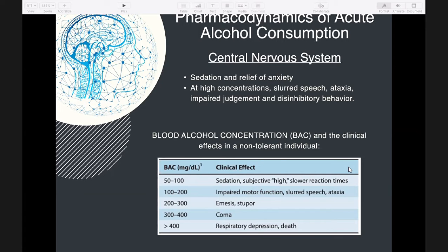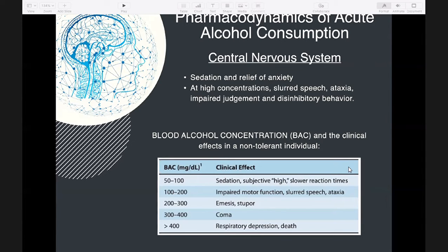For chronic drinkers who are tolerant to alcohol, much higher concentrations are required to elicit CNS effects. In a non-tolerant individual, at 50 to 100 mg/dL, the clinical effect is sedation and subjective high with slower reaction times. At 100 to 200 mg/dL, impaired motor function, slurring of speech, and ataxia result.